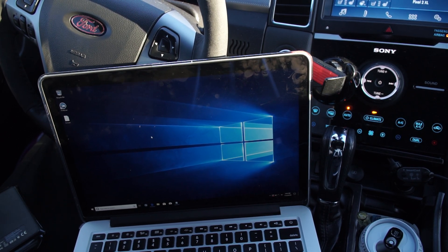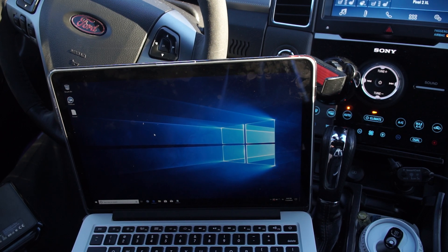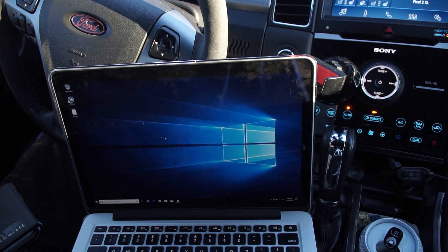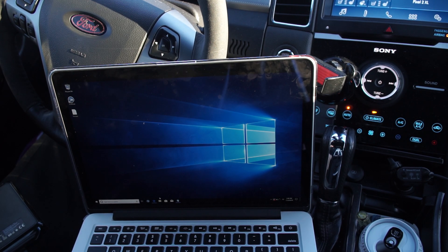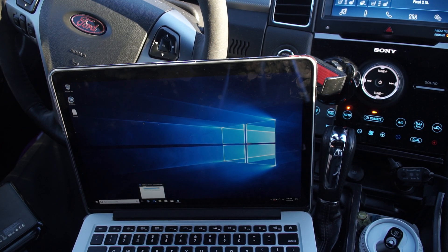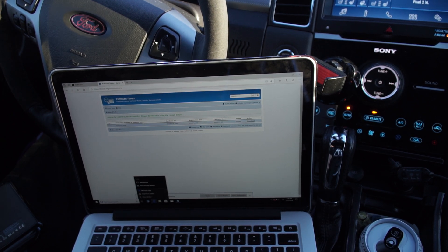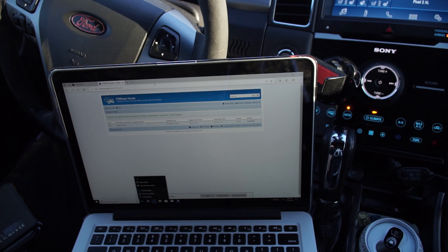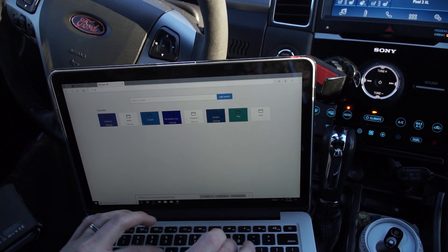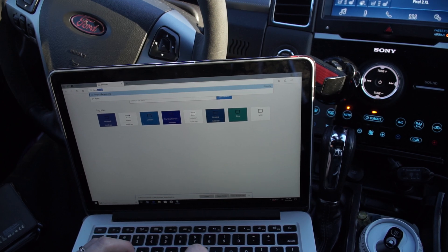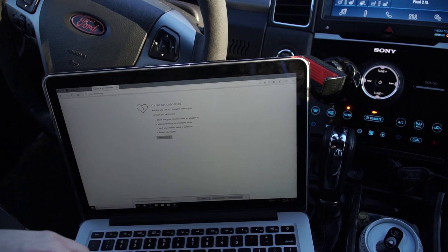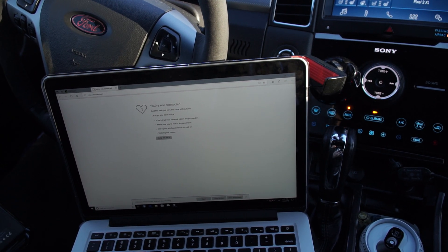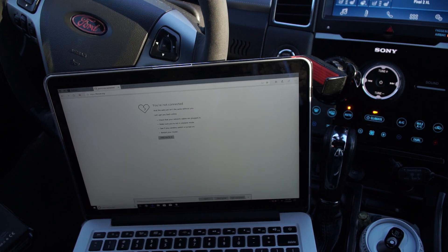Alright, so here's an overview of ForScan. More details in my previous video. You want to go to ForScan, let's start over from the beginning here. Forescan.org.